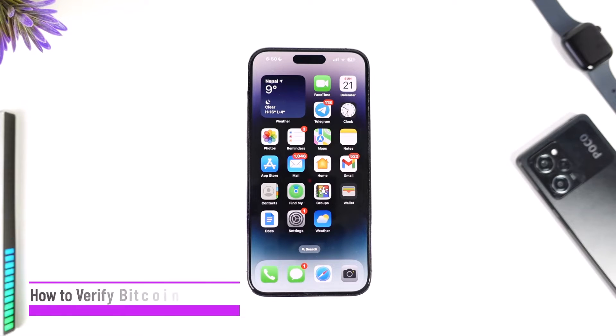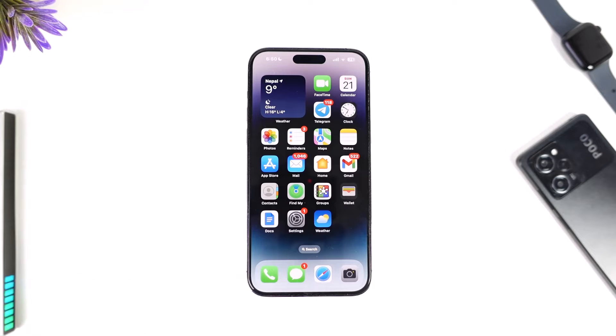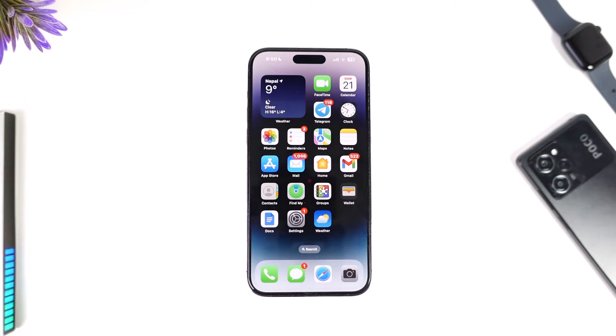How to verify bitcoin on Cash App. Hey everyone, welcome back to our channel. In today's video we are going to learn how we can verify bitcoin on Cash App, so make sure to watch the video till the end.